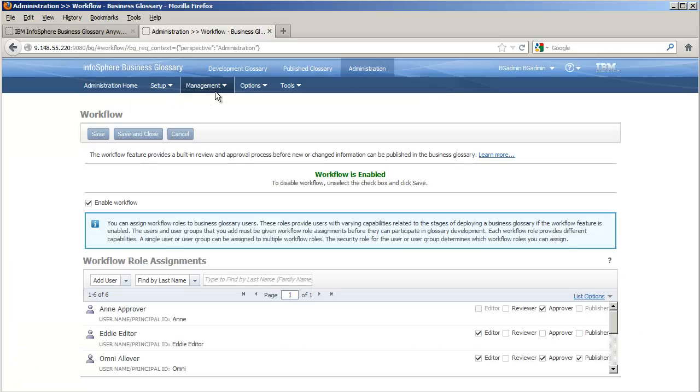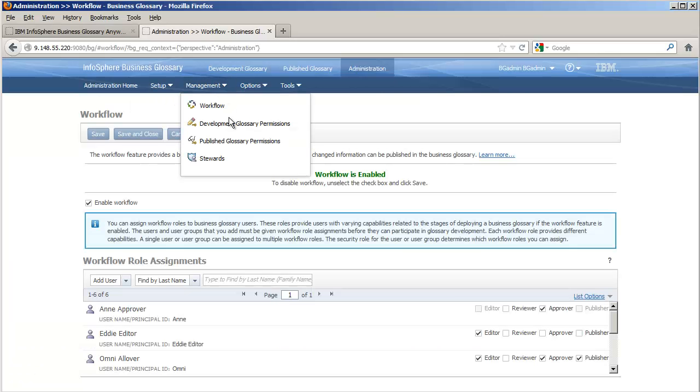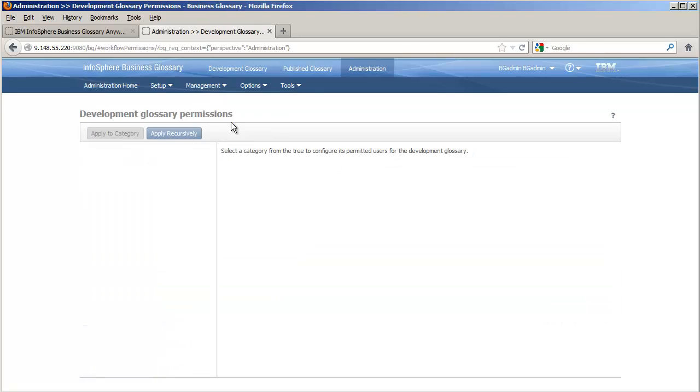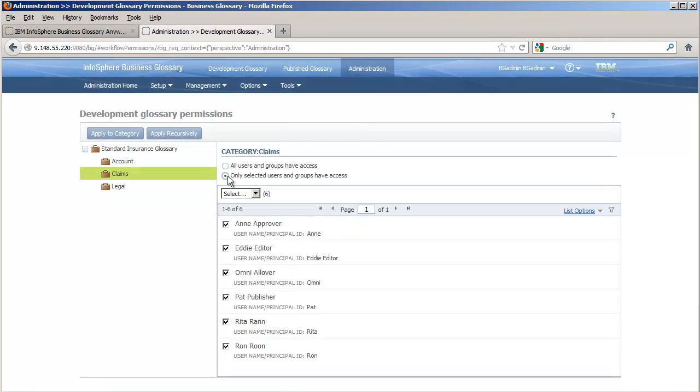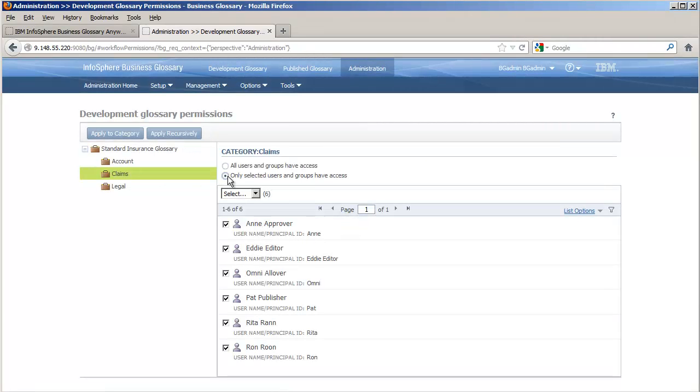Now let's move to Step 3, Determining Subject Area Ownership with Development Glossary Permissions. Per category, I can declare that only certain users or groups will be responsible. To be listed here, users and groups must have a workflow role, such as we just assigned.